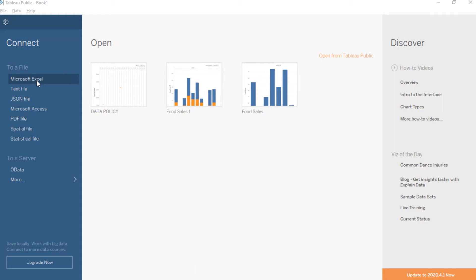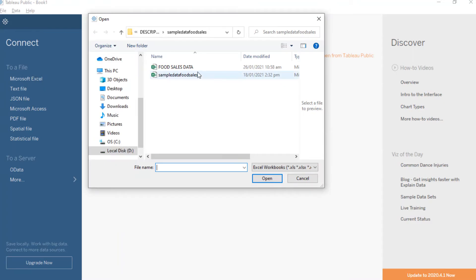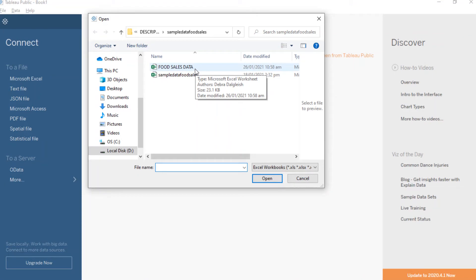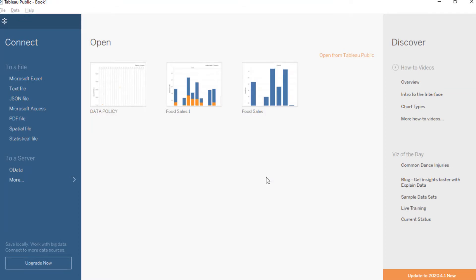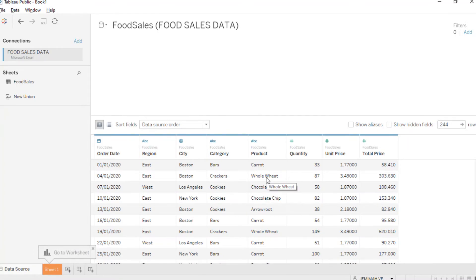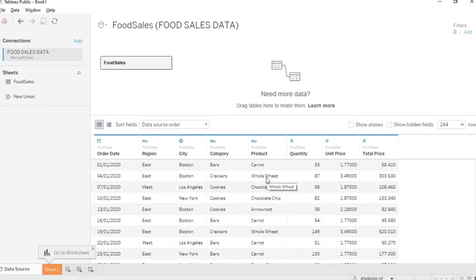The first thing we have to do is to look for the data we need. We have to click Microsoft Excel, since that is where our data is. Look for the file you prepared — make sure that the file has both qualitative and quantitative data. Once the file has been selected, Tableau will automatically generate the data and sort them according to their fields. You can see the data here.